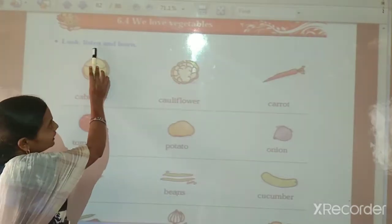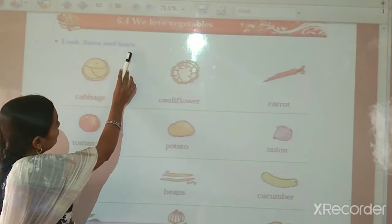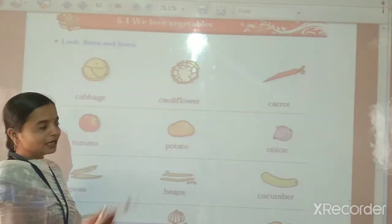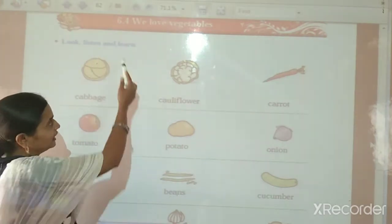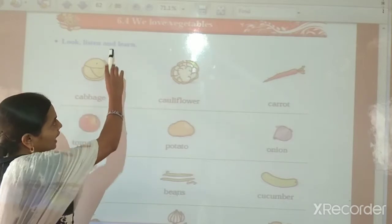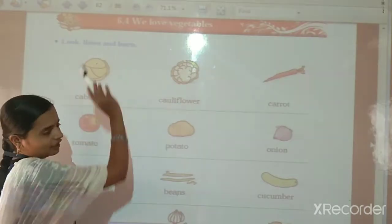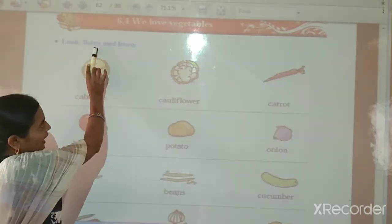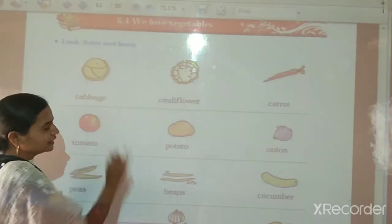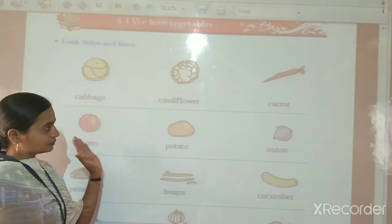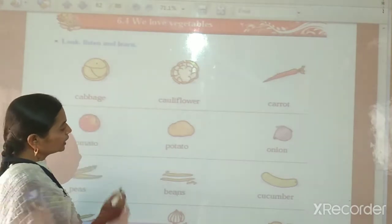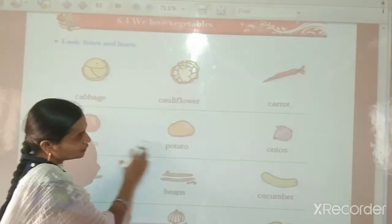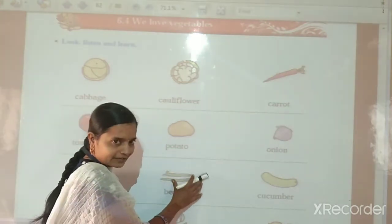Look, listen and learn. Look means Paha. Listen means Aika. And Learn means Shika. Paha, Aika and Shika. So children, here the pictures of vegetables are given.